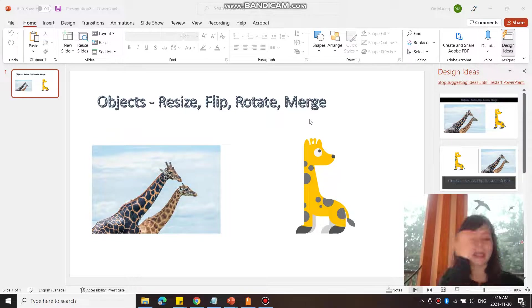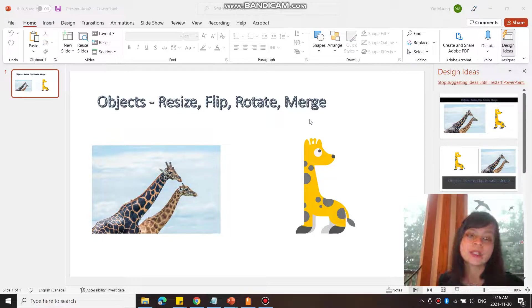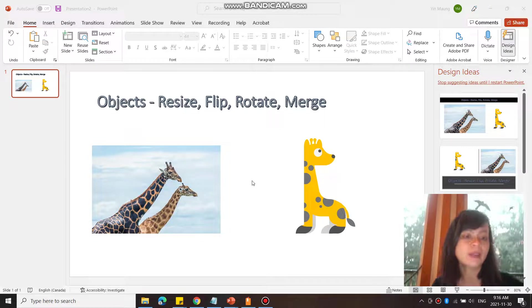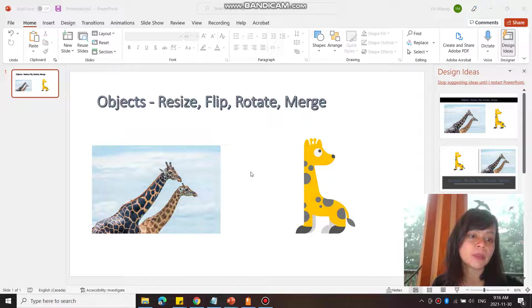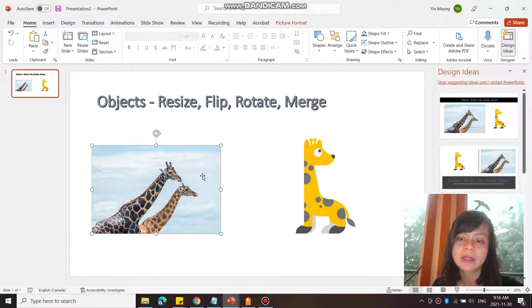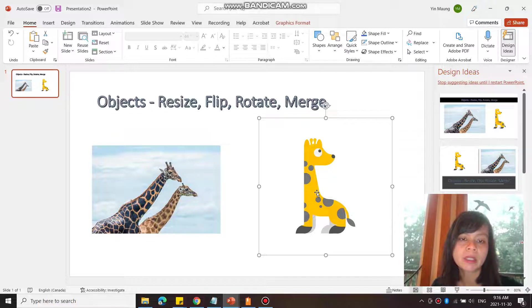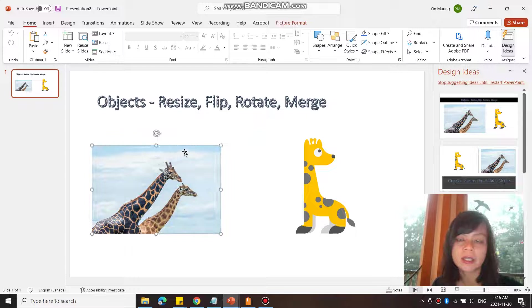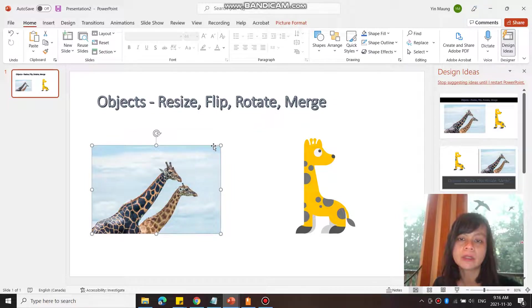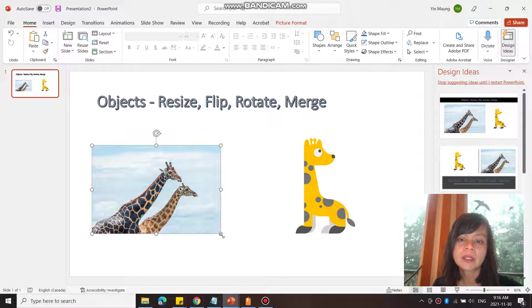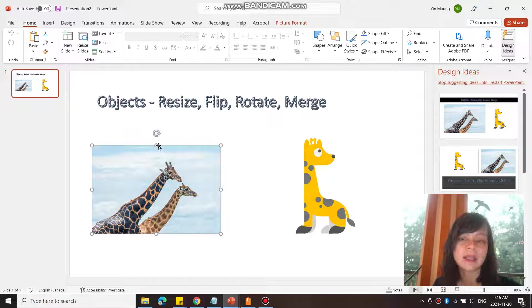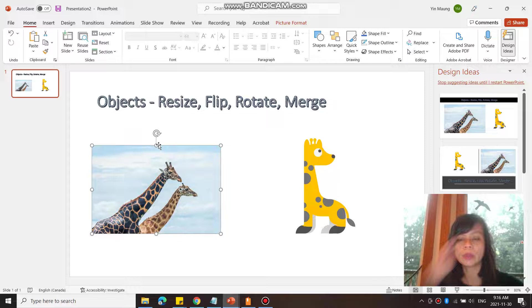So let's take a look at resizing first. I think we've already looked at this in a previous video. You can click on an object - it could be an image or an illustration. So let's click on the image. You can hover over any one of these circles on the bounding box. The bounding box is what contains the image or the drawing.